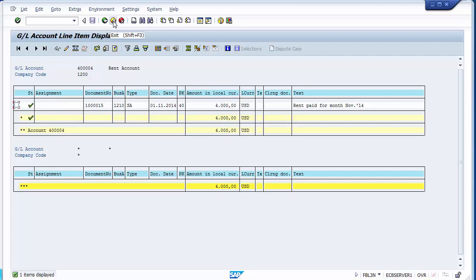Recurring entry templates can be created to save a lot of time and manpower for any organization. On the basis of this template, transactions can be processed faster and even automated so the system generates and posts them automatically. However, it is always preferred to run it in foreground so you can verify everything is correct.